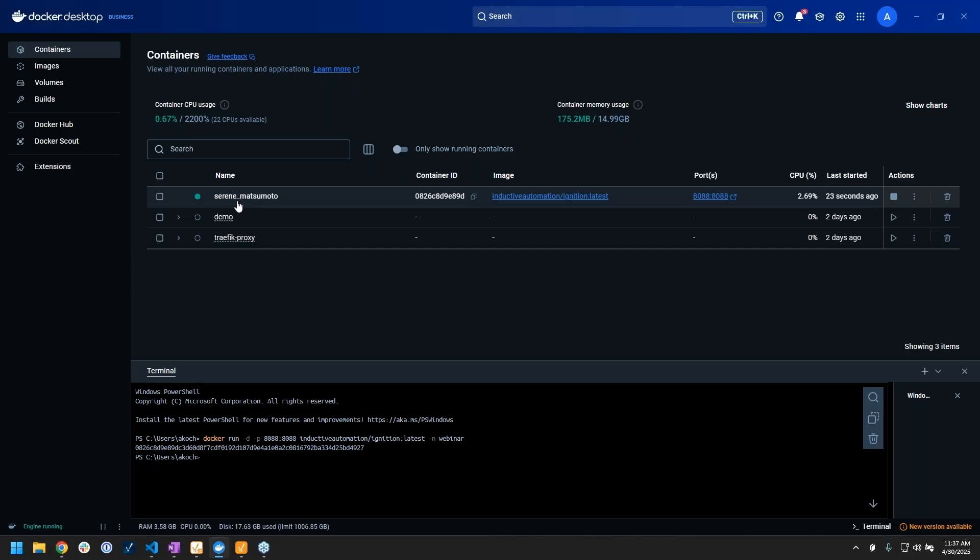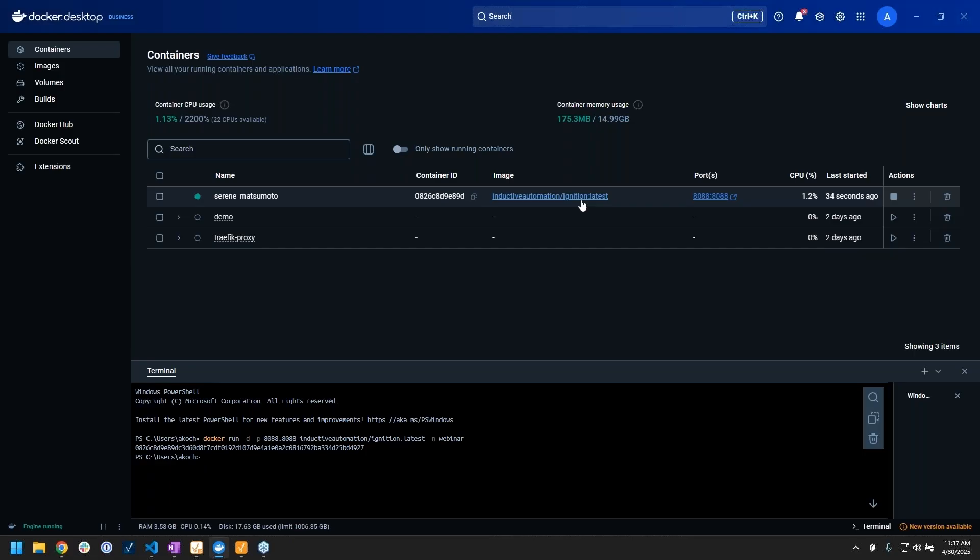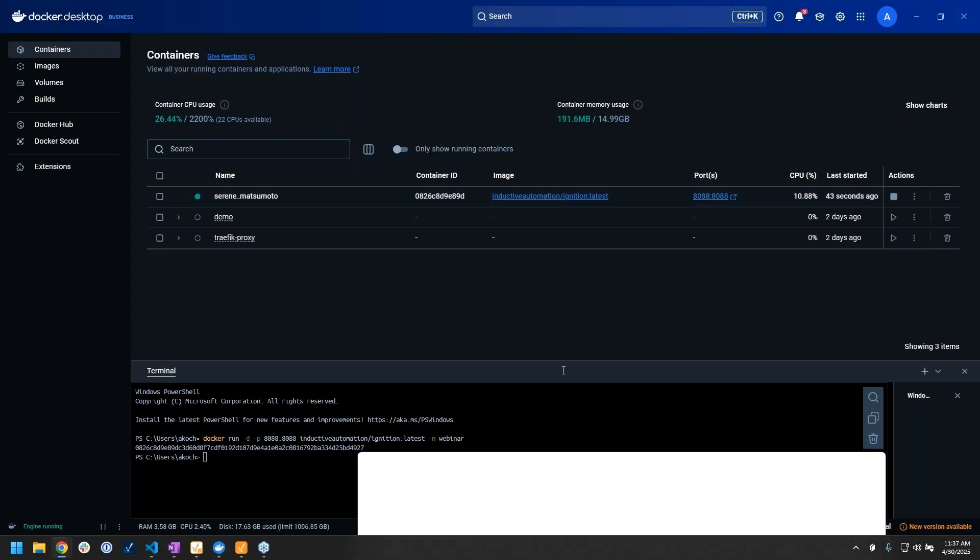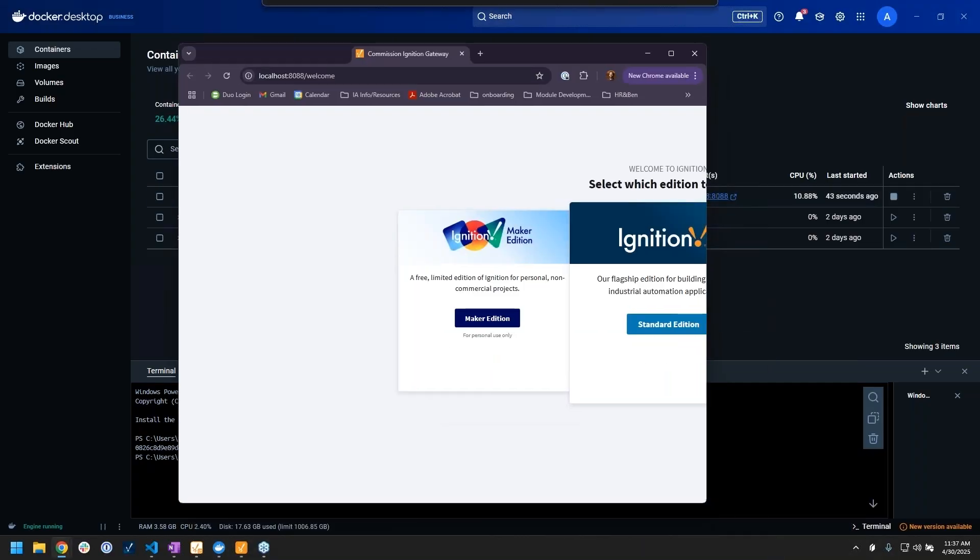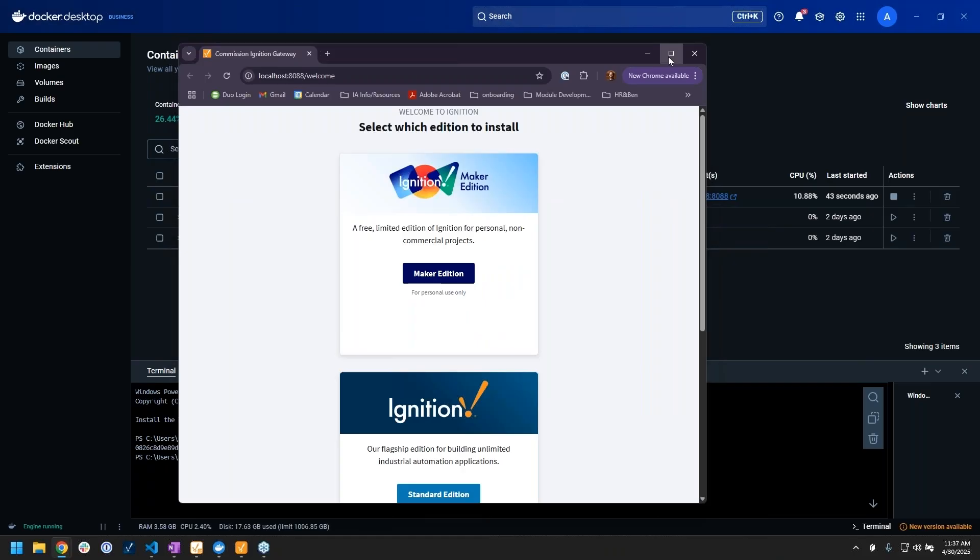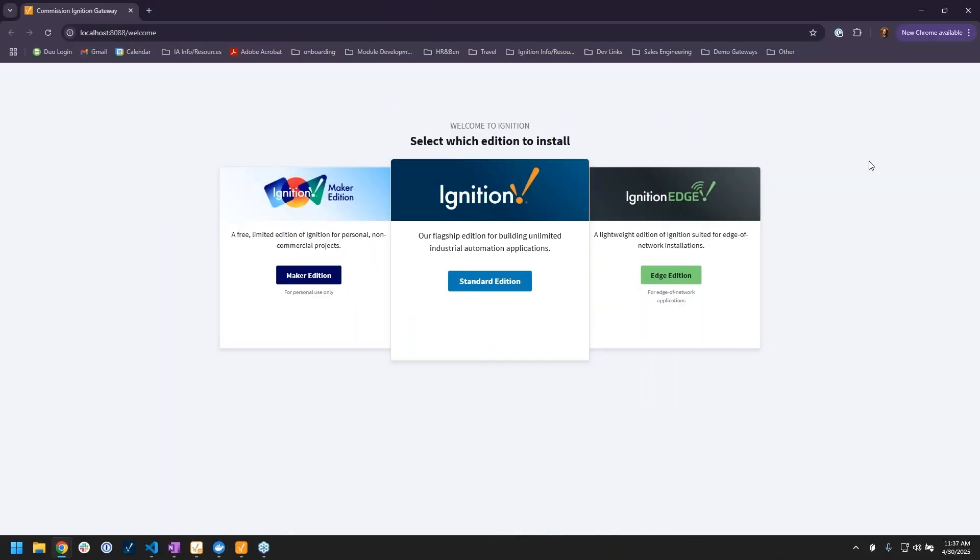We got serene matsumoto. It also shows you what kind of image you were using to run it, basically what the application is, and it even shows you what ports you forwarded.